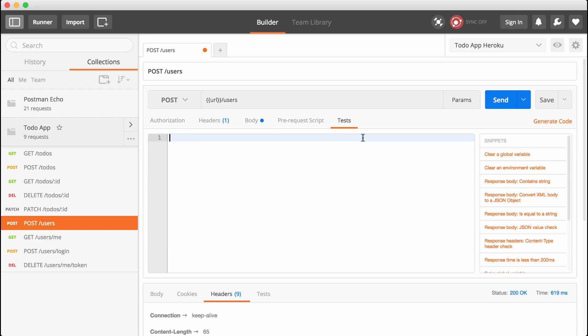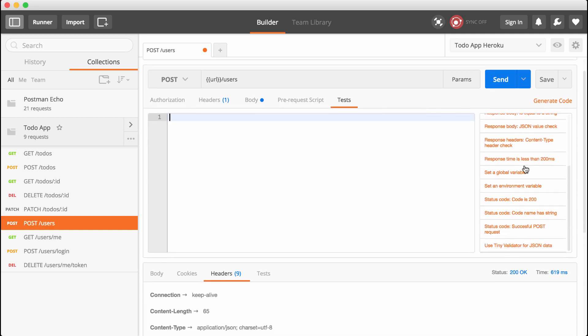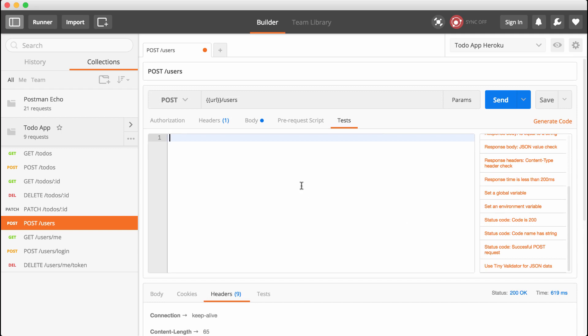You could use the tests section to verify that the request worked as expected. In our case, we have a test suite that does that for us. Instead, we're going to use this tests text area to manage some environment variables. Postman has a fantastic set of snippets to get you started. What we're going to do is write two lines: one to fetch the token, and two to set the token equal to an environment variable.